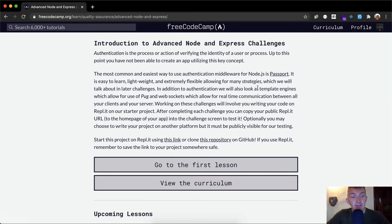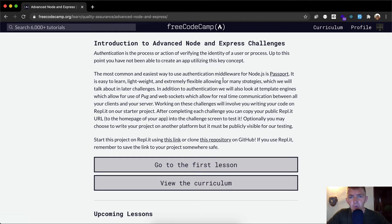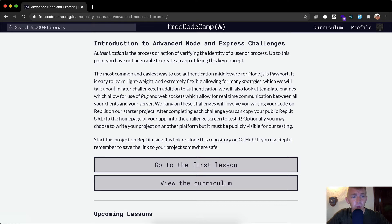It is easy to learn, lightweight and extremely flexible, allowing for many strategies which we will talk about in later challenges.